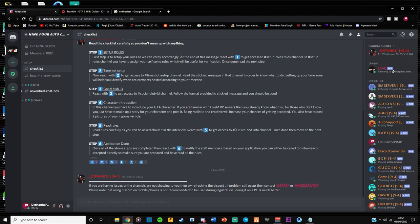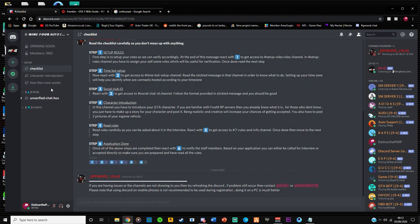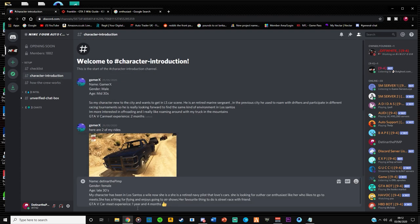After you've done all the step one, two and three is to character introductions. So it's going to require what you are required for character introduction is a bit of creativity and two pictures of your in-game vehicles. So we're going to react with four here.